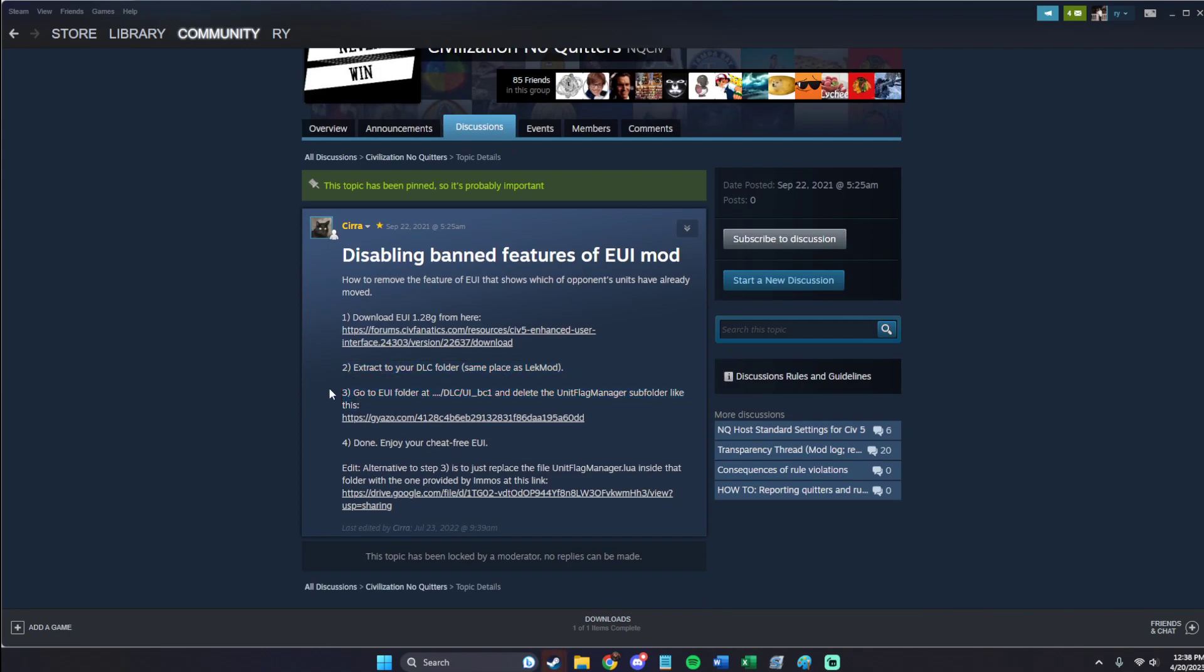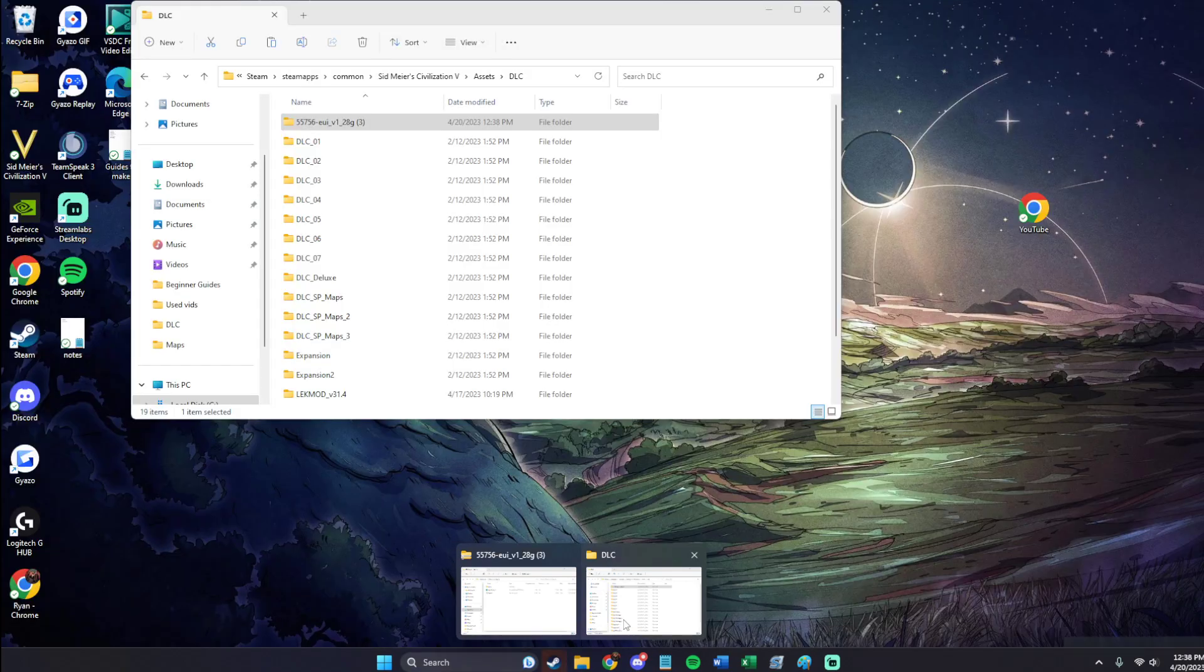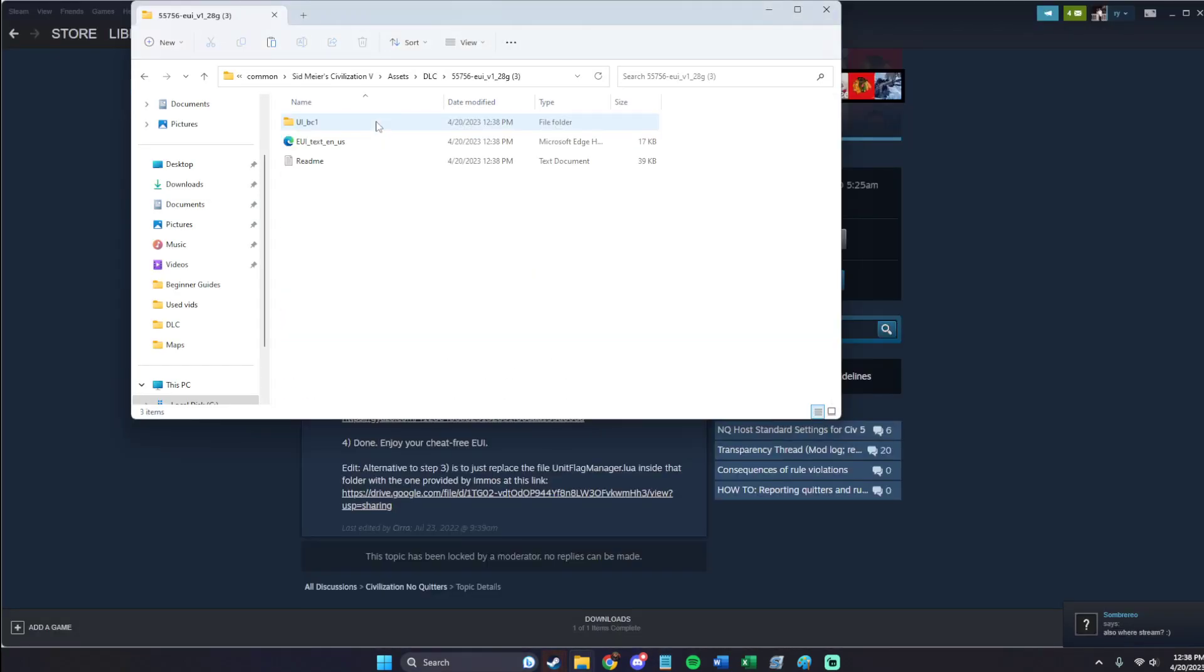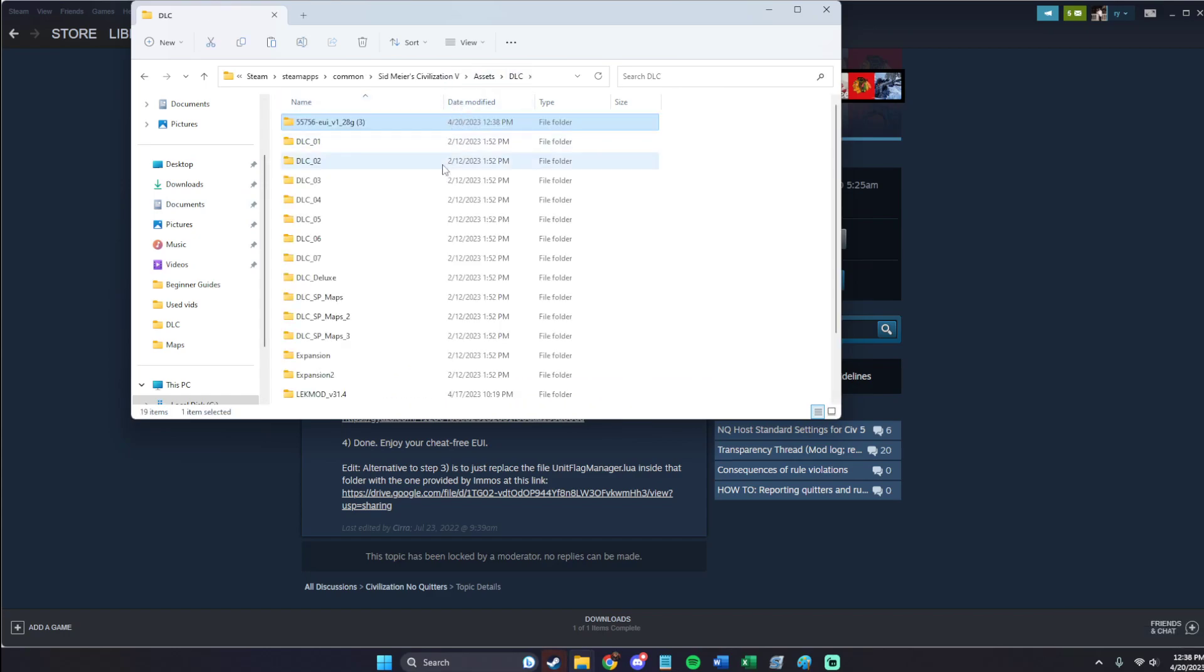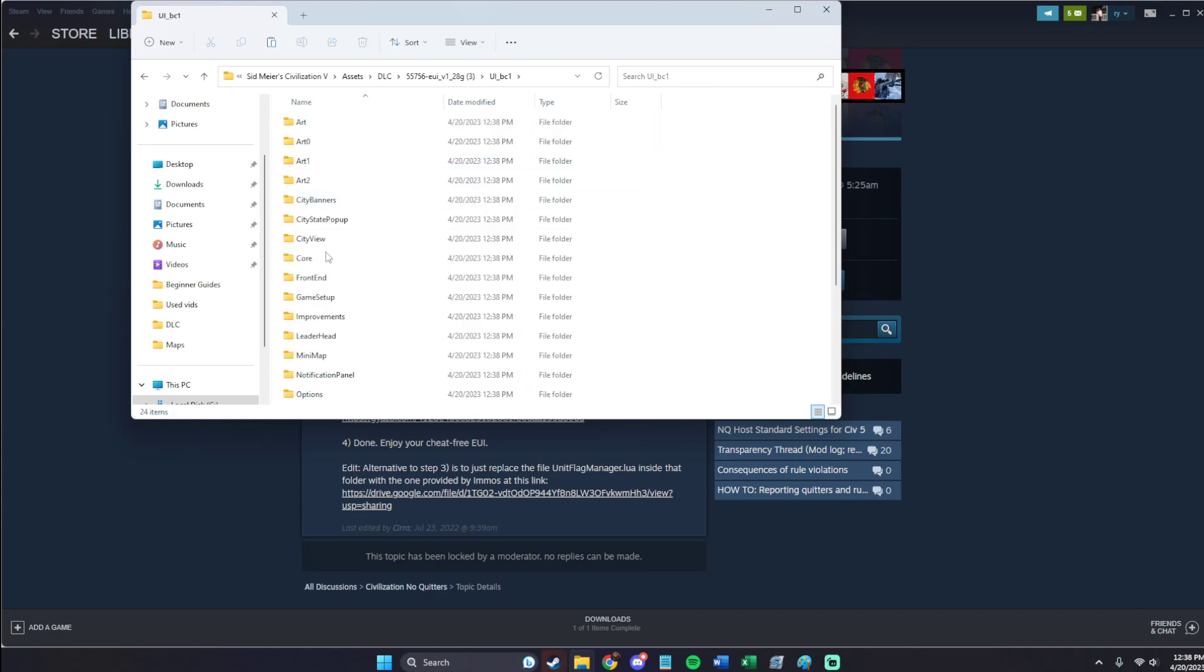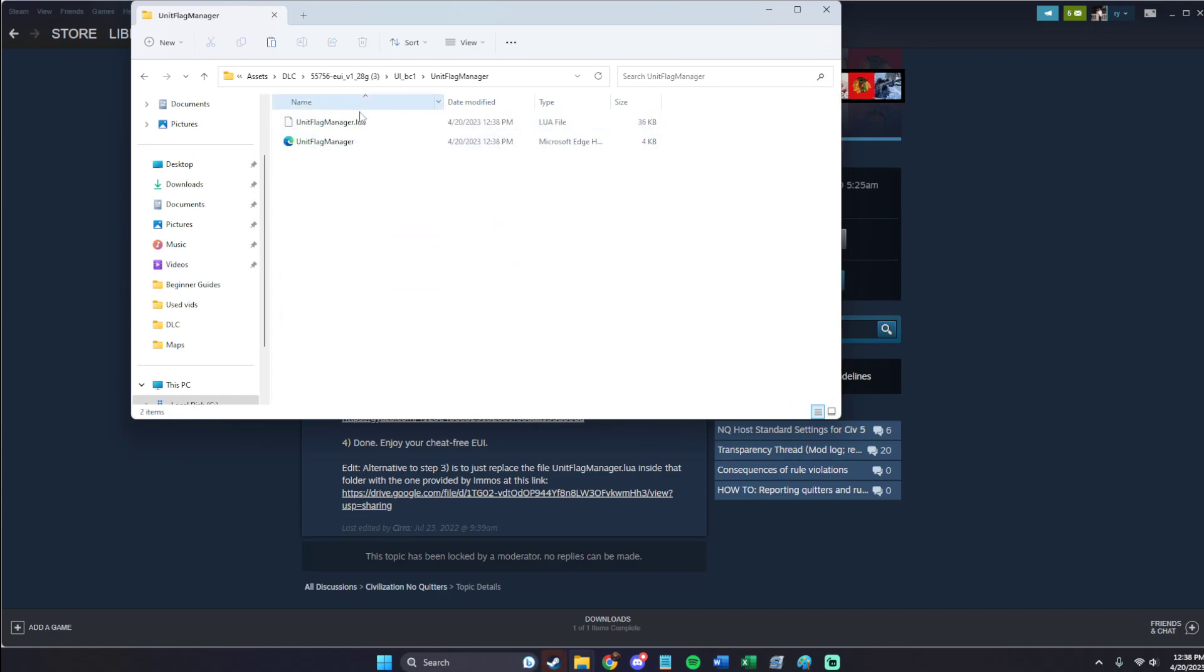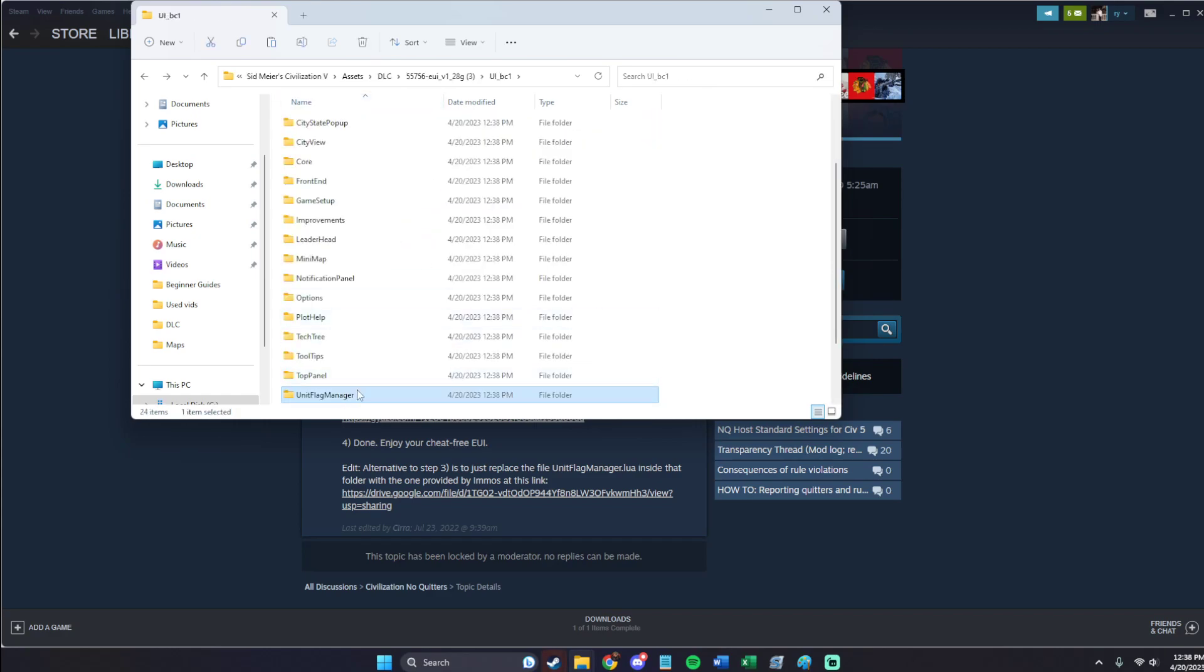Go to UI and delete the Unit Flag Manager like we did. So if you only want EUI, you don't want anything else, you have to remove this folder. Okay? What this does is it allows you to see which units have moved that may have not even been on your screen, which is obviously against the spirit of the game.